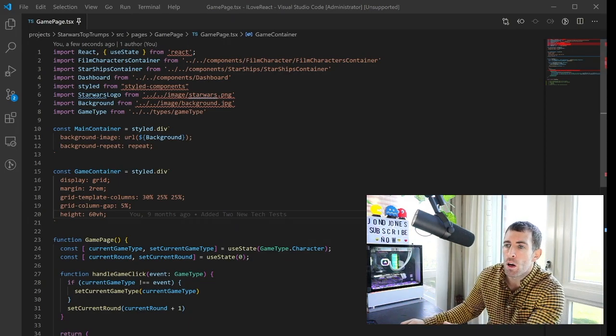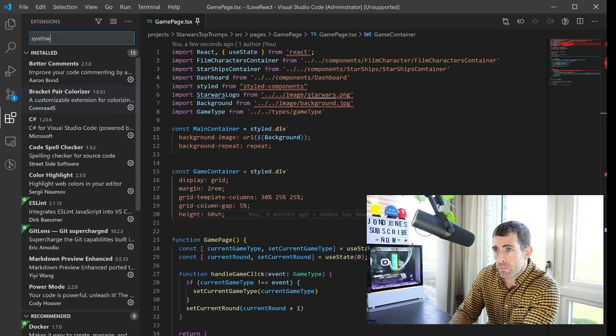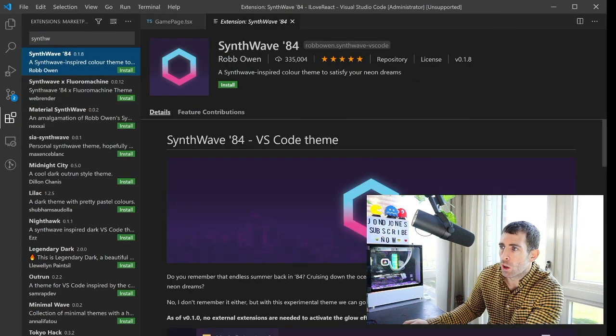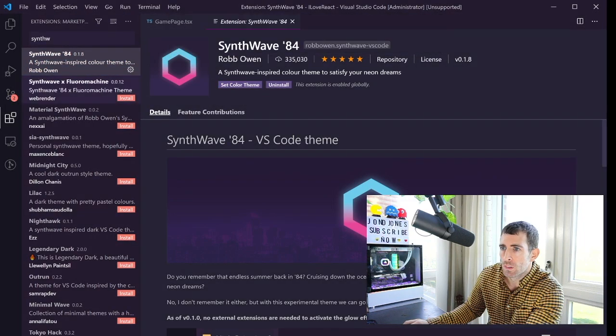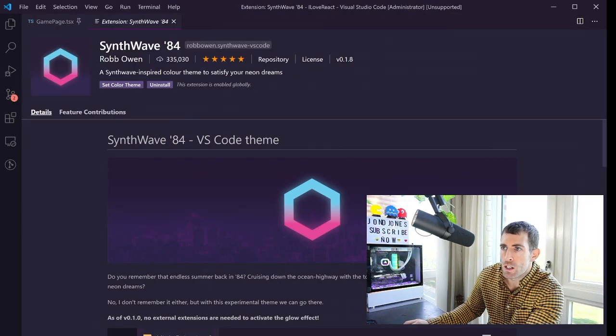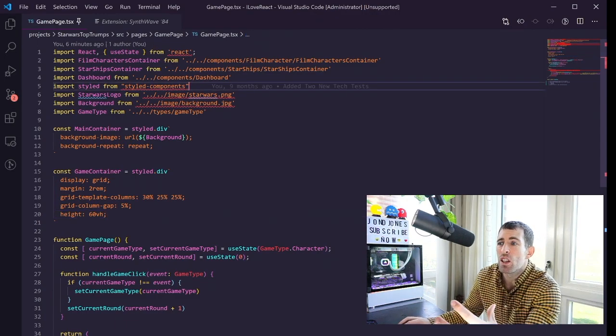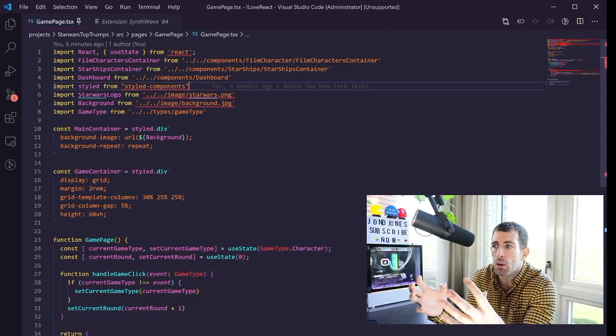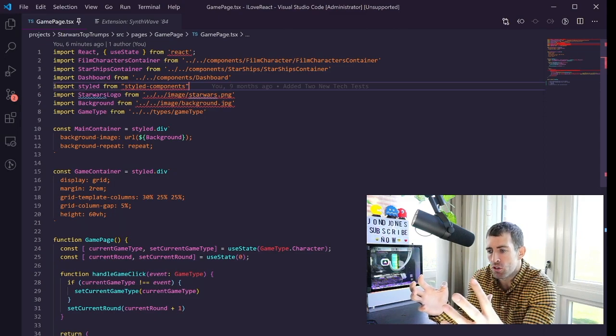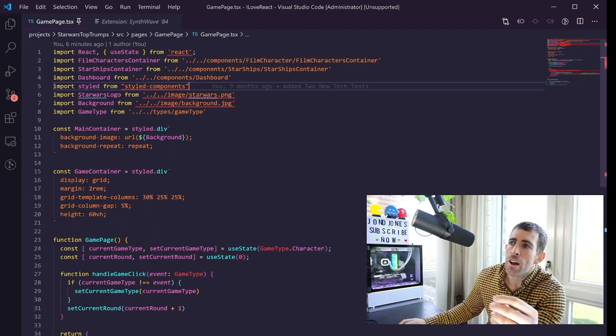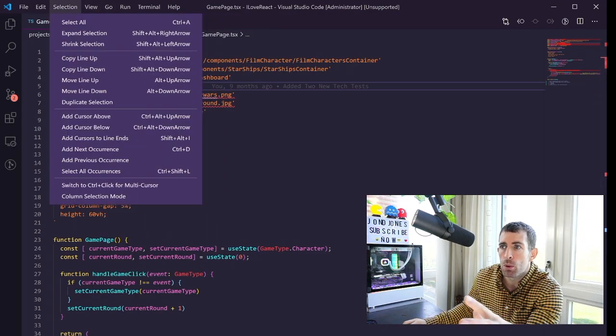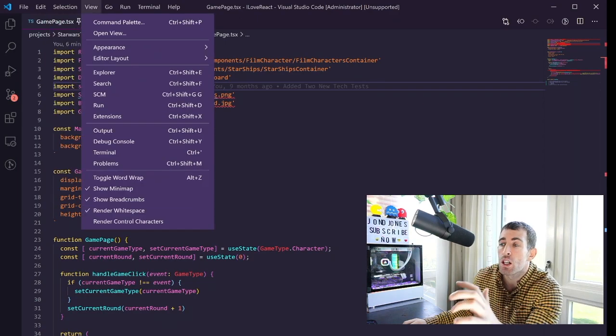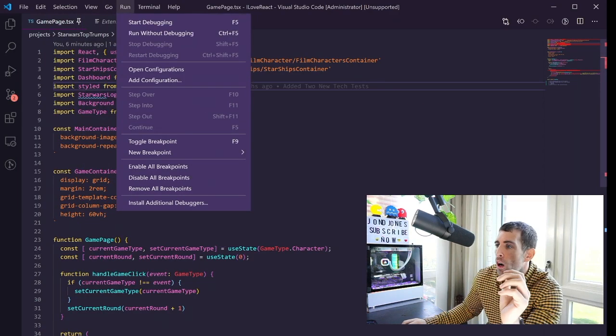So what we're going to do is go over to the extension manager and type in Synthwave then click on the install button. Now if we go back over to our code file you can see that things are so much easier to read, the colors really stand out and it's so much easier to understand where the different structures are, where the different elements on the file are. If we look through the menu as well you can see that the menus are all a nice purple and for me I just prefer it and I think it looks so much better than the default theme, so highly recommend that you install it.